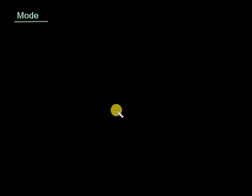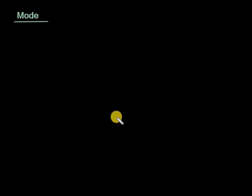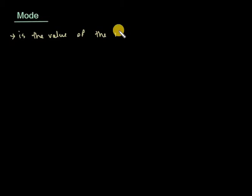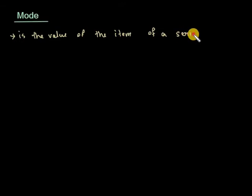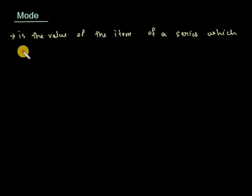Next topic is mode. Mode is the value of the item of a series which occurs most frequently.